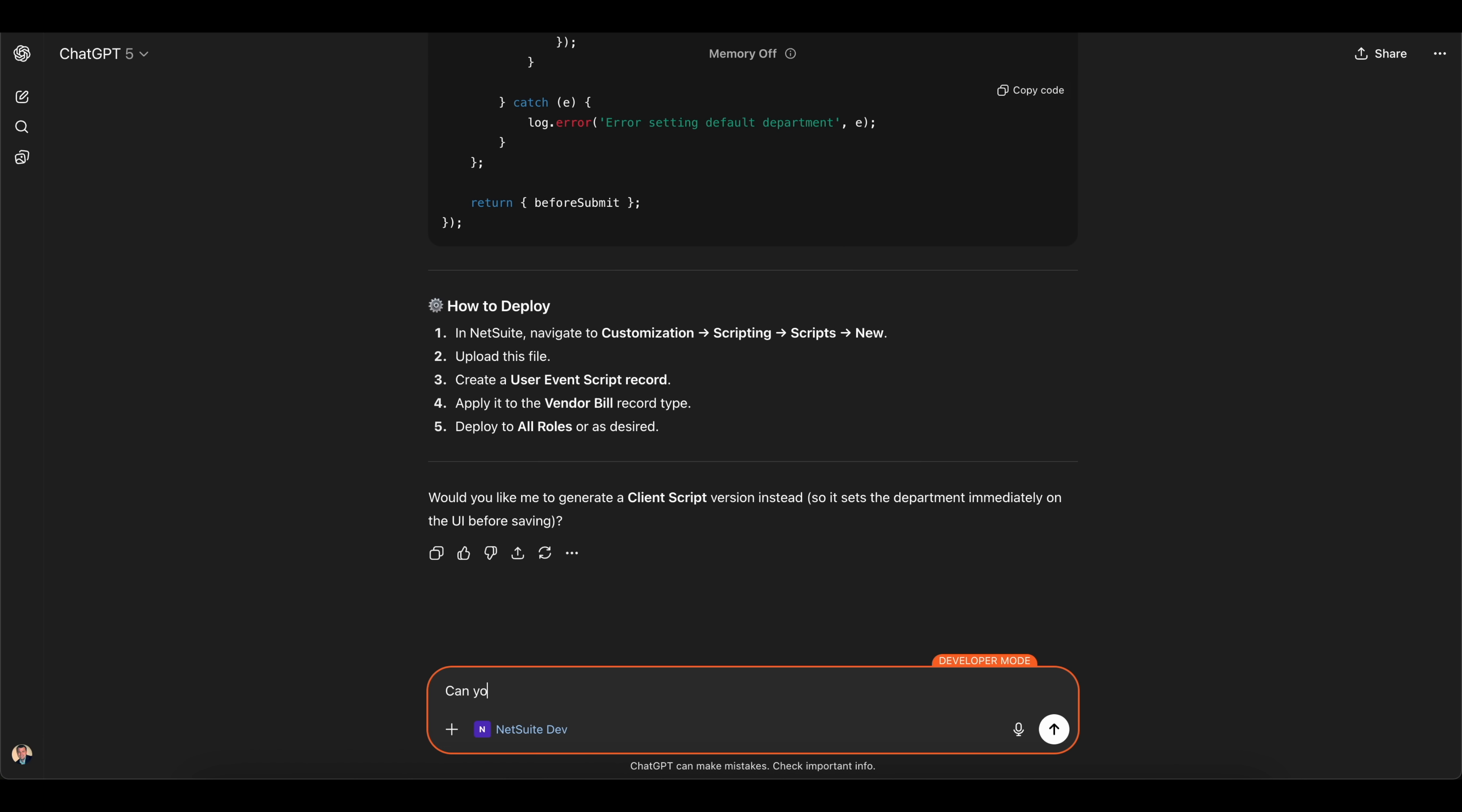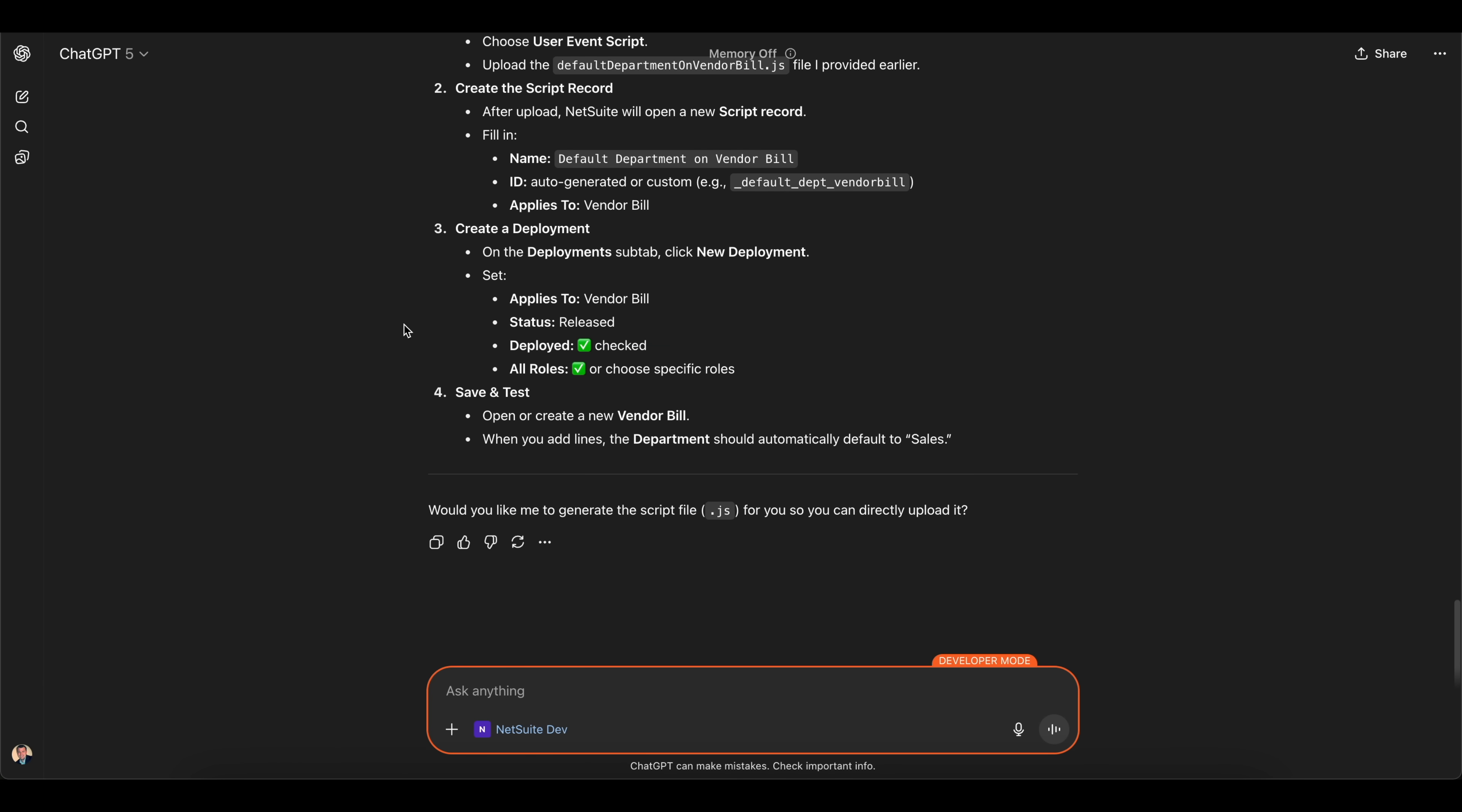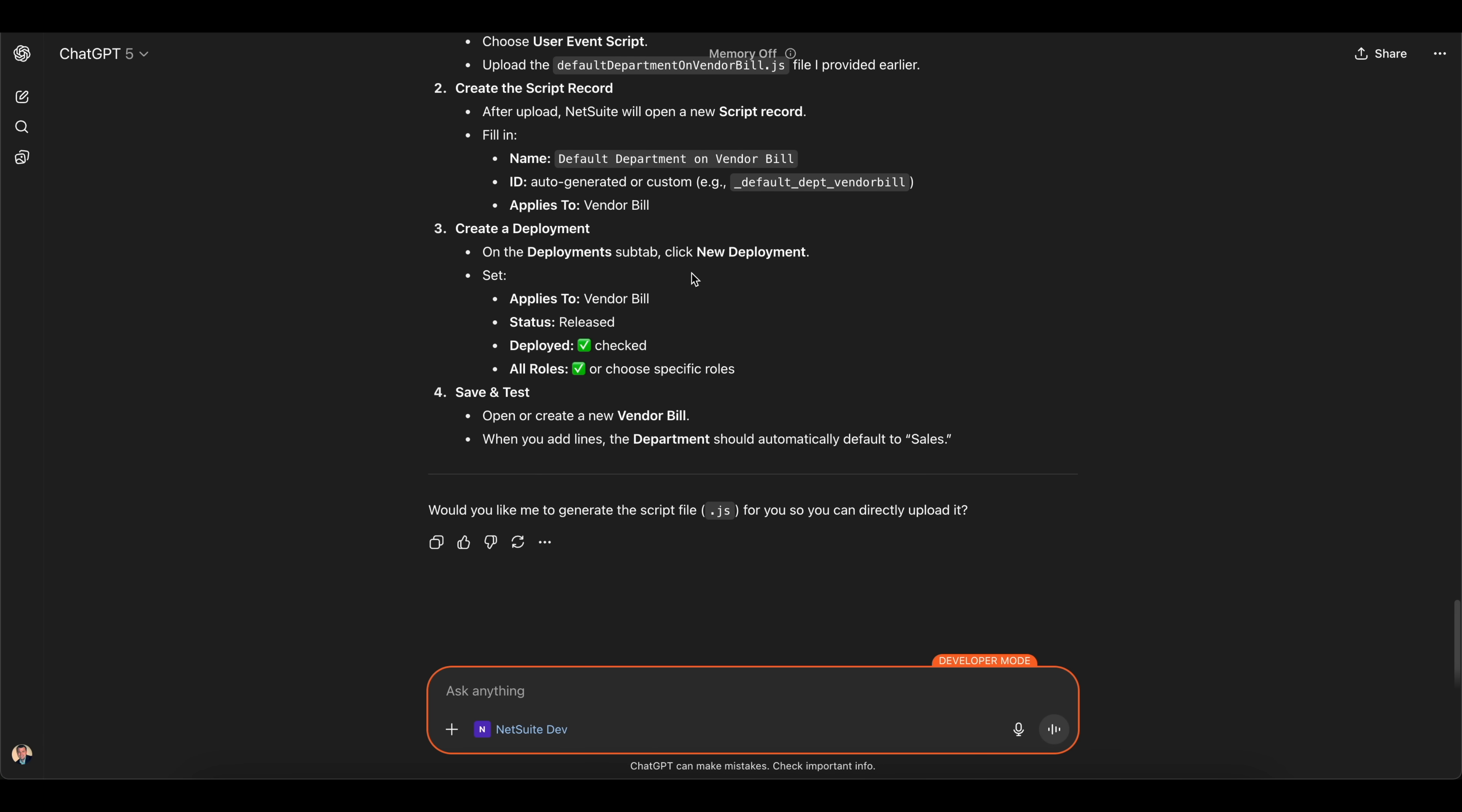Can you please deploy this for me? Since it is connected, I'm going to confirm this and we'll see if it deploys in my environment. You can see here it doesn't have permissions to deploy the scripts directly, so it's giving me options to upload the script and then create that deployment. But again, it will create the script for you based on your data and you could ask it really anything that you normally would ask with ChatGPT, but now it is connected to your NetSuite data.